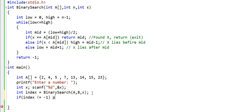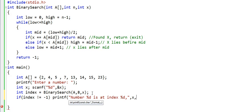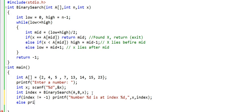So at this stage we will print something like number x is at index, where index is the variable name as well. Else, we will print that we could not find x in the array. Let us now run this program and see what happens.